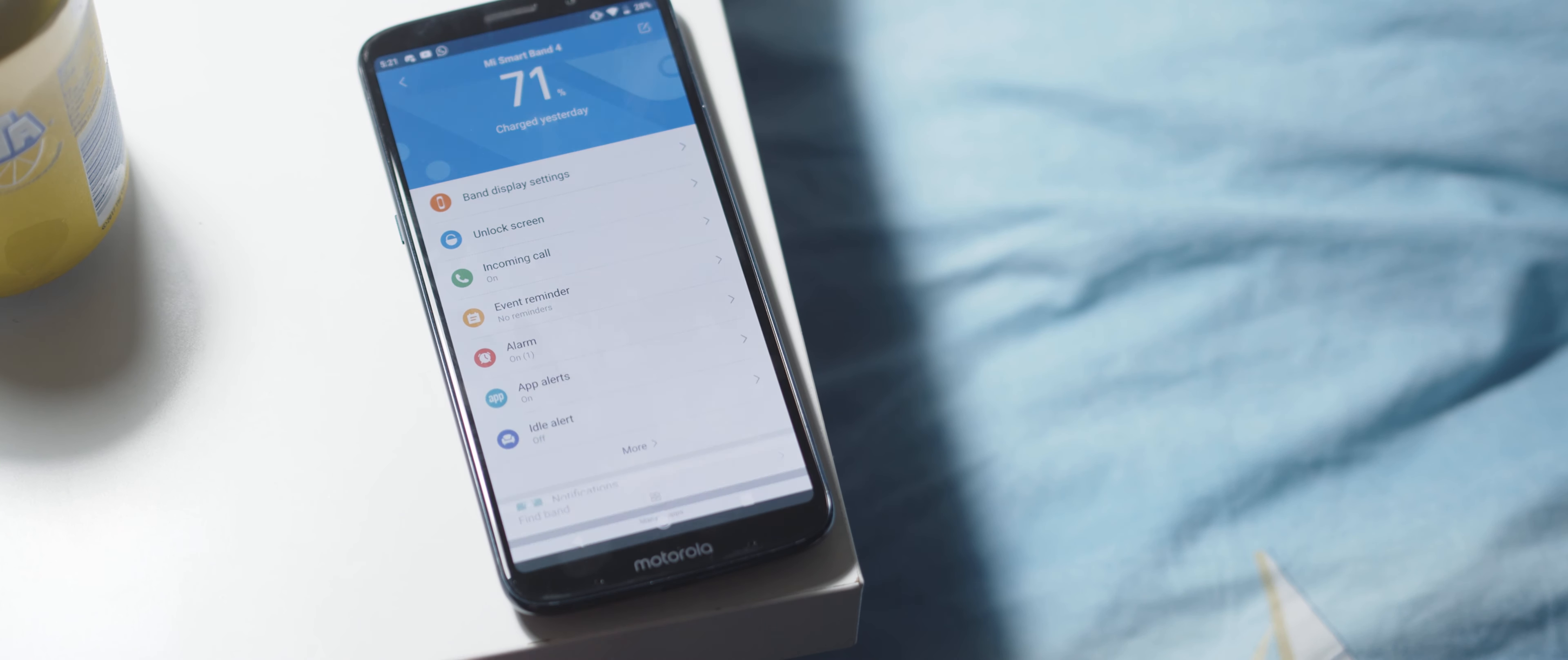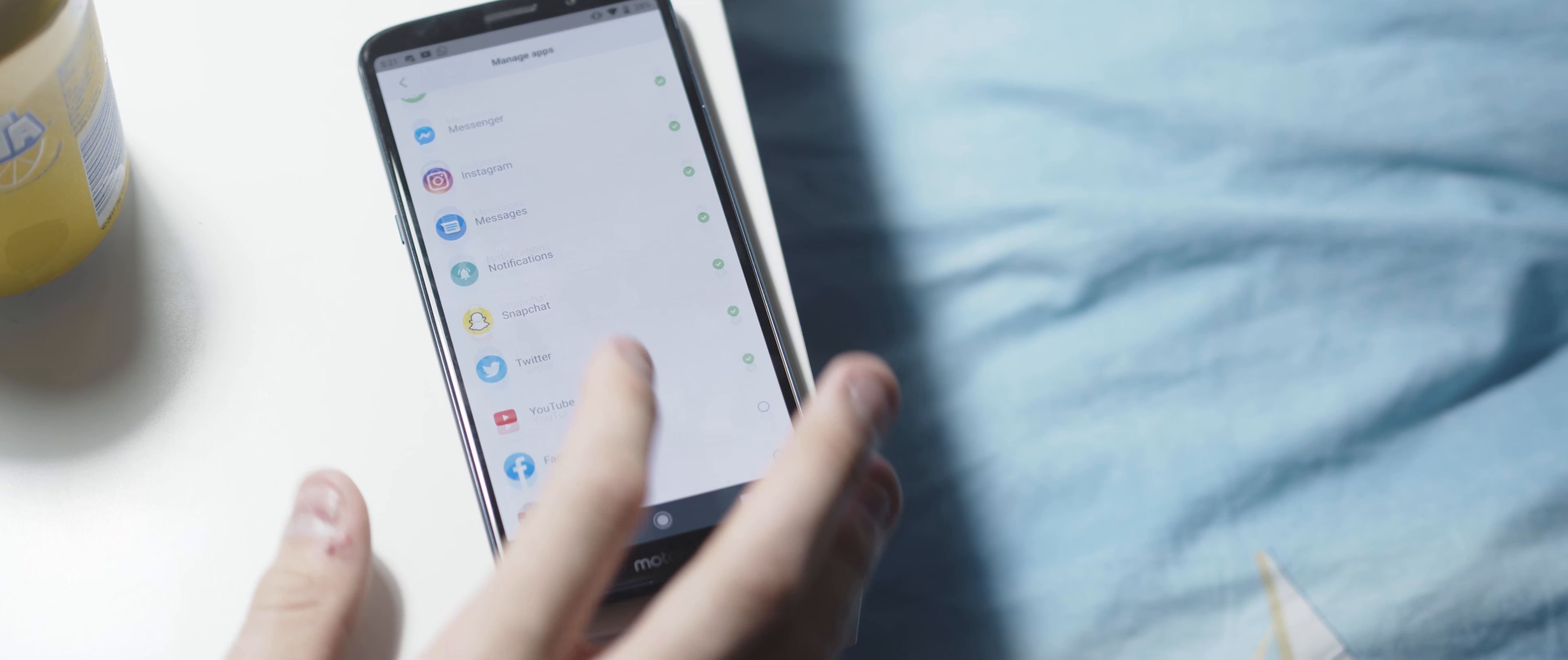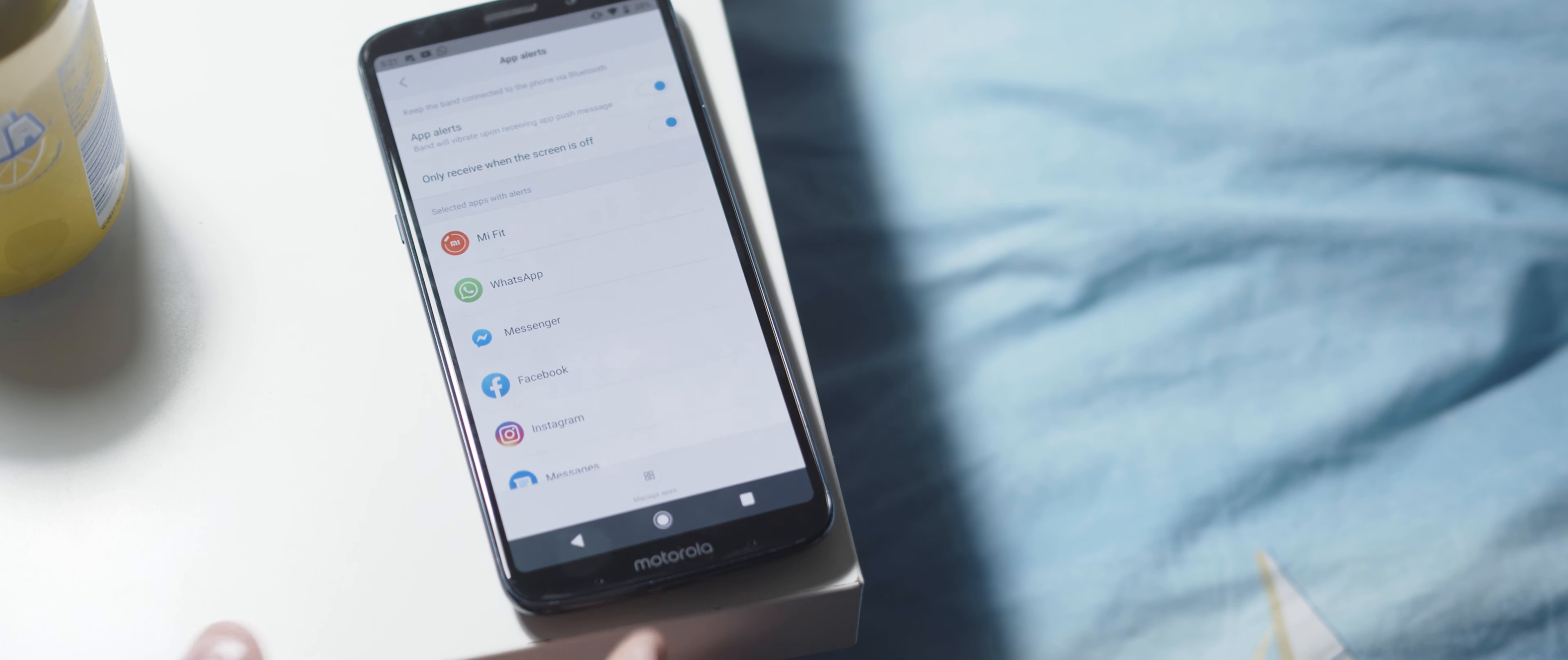For app notifications, you can choose per app enabling or disabling, and even choose to only get alerts when the phone display is off, which is seriously useful.